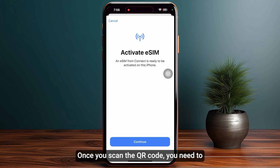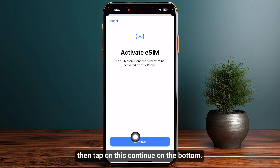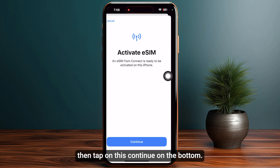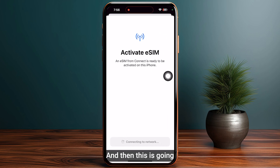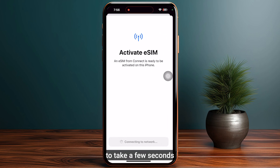Once you scan the QR code, tap on 'Continue' at the bottom. This is going to take a few seconds or even a few minutes.